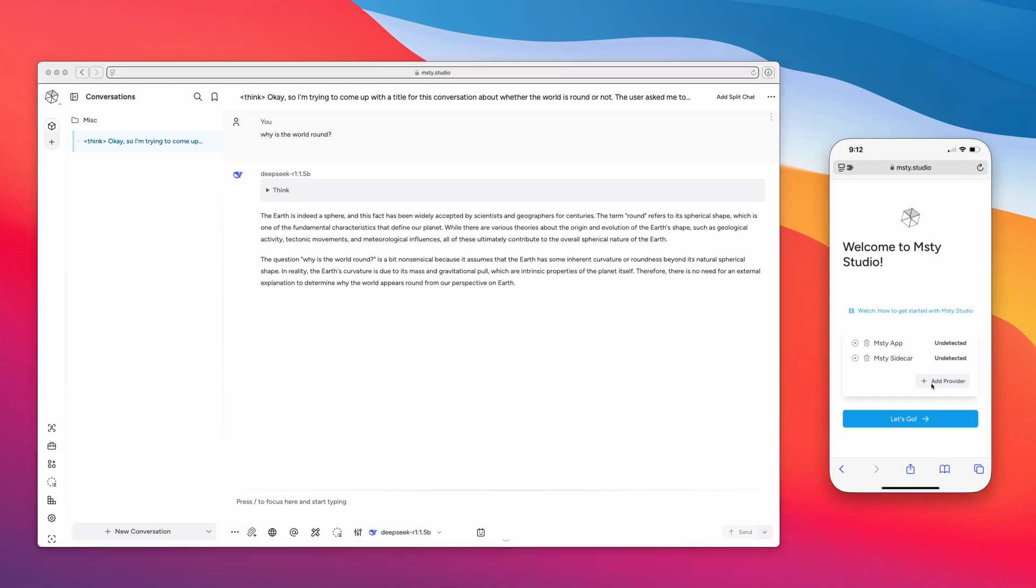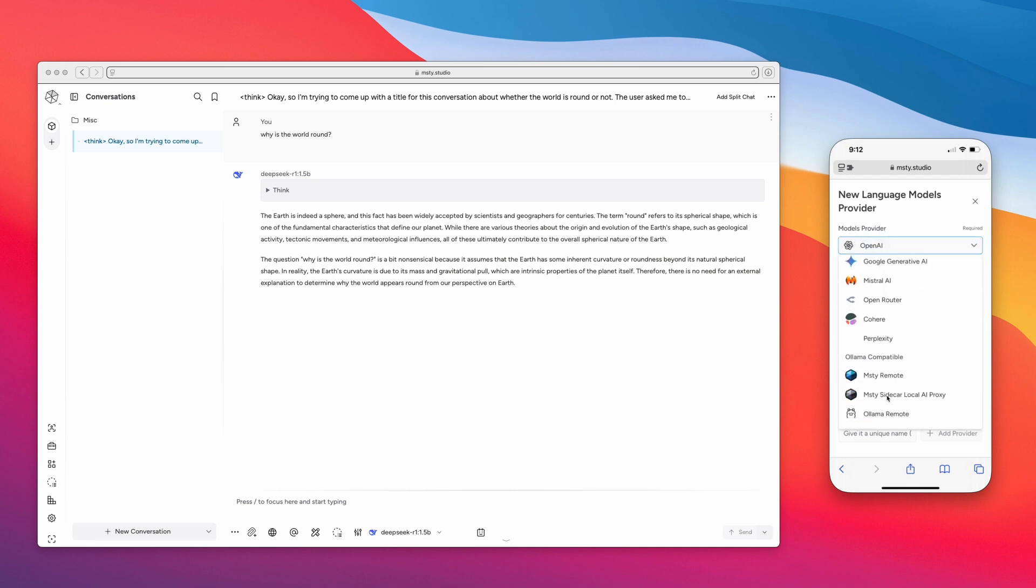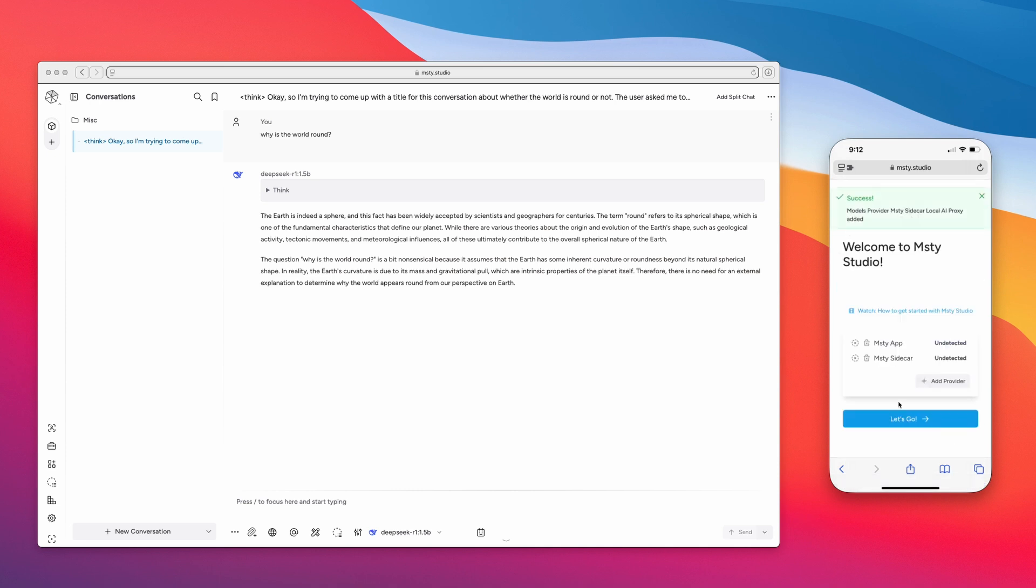We'll click on Add Provider, and then under Models Provider, scroll down, click on Misty Sidecar Local AI Proxy, and then paste in that same URL that we copied earlier, and then click on Add Provider.